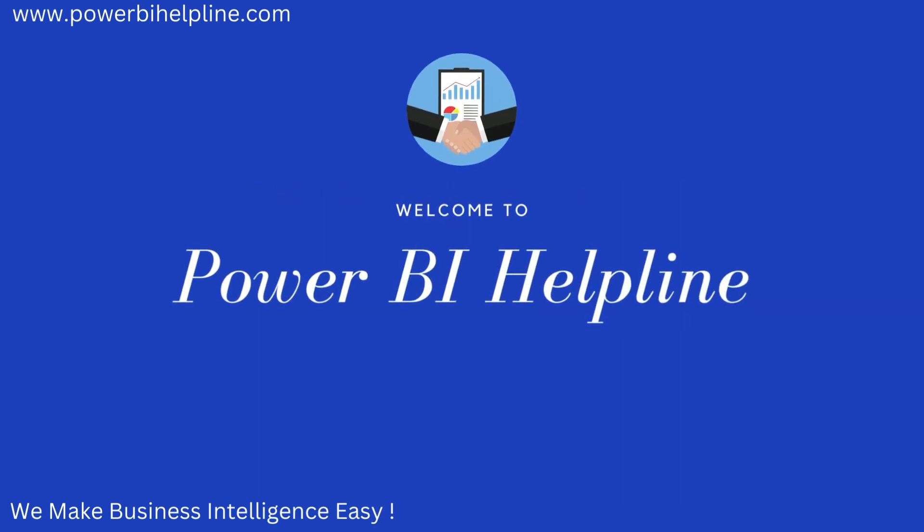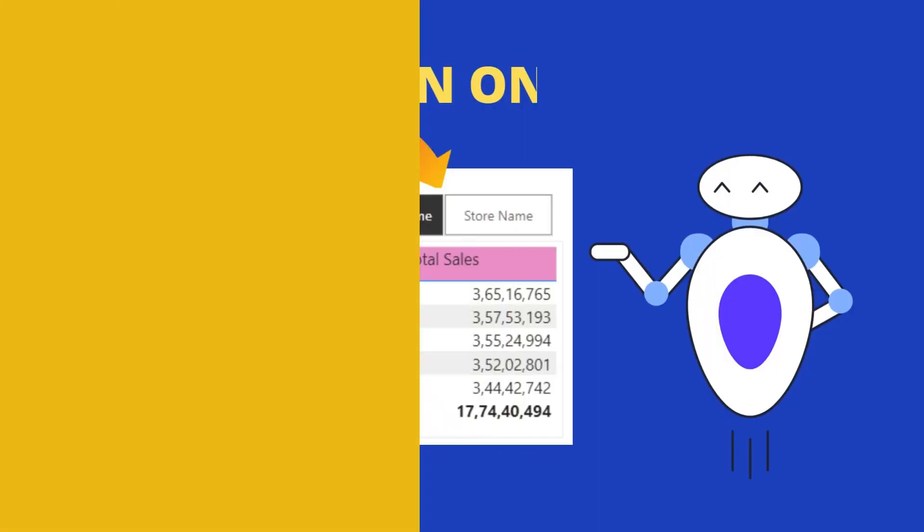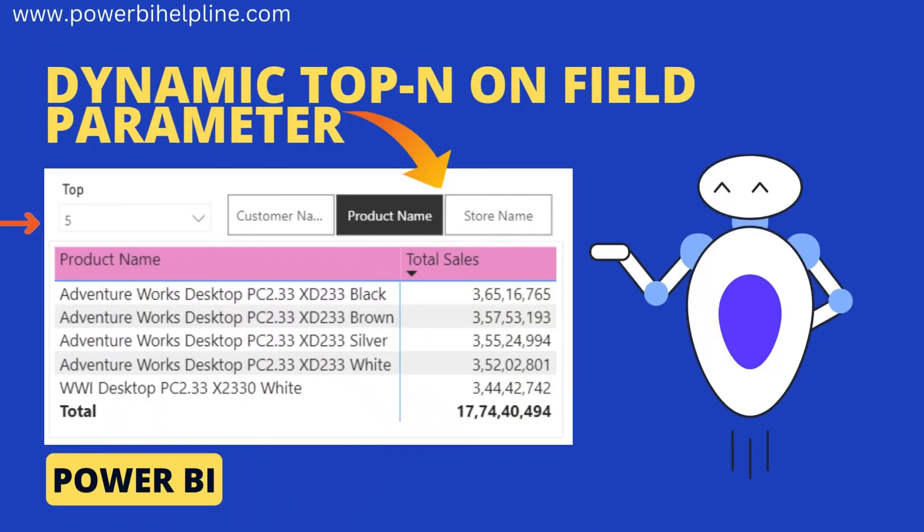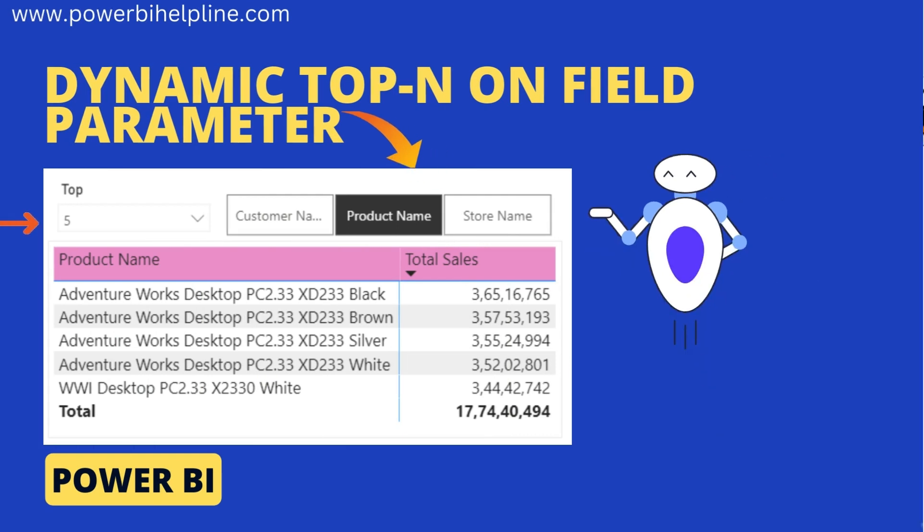Welcome back to Power BI Helpline. Do you think top end or bottom end filter is possible with field parameters? Let's find out.